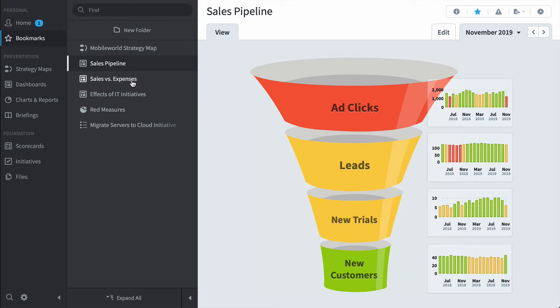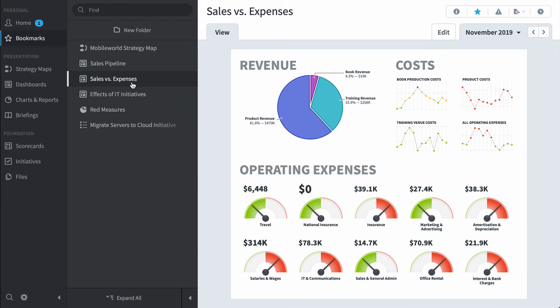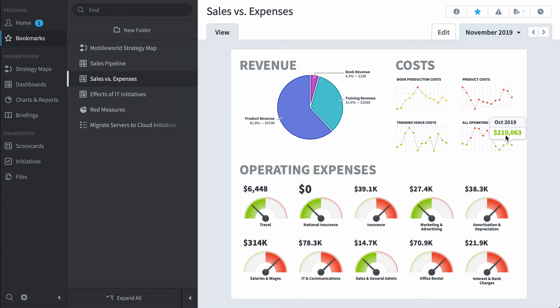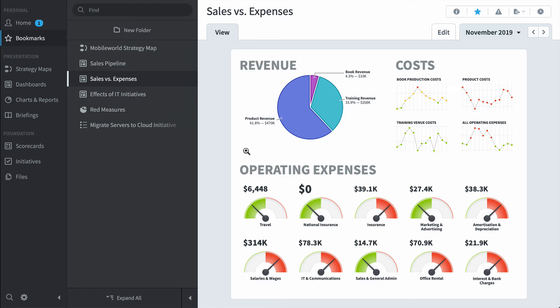Or maybe this sales versus expenses dashboard where I can see my main three revenue areas and my four main cost areas including book production or product, all operating expenses. Here at the bottom we're further breaking down operating expenses into ten main measures like travel or insurance.